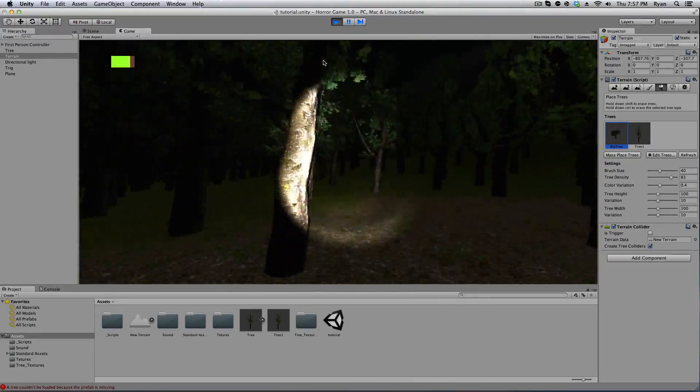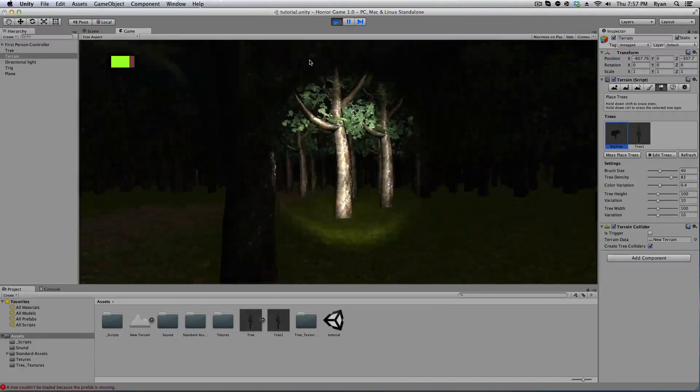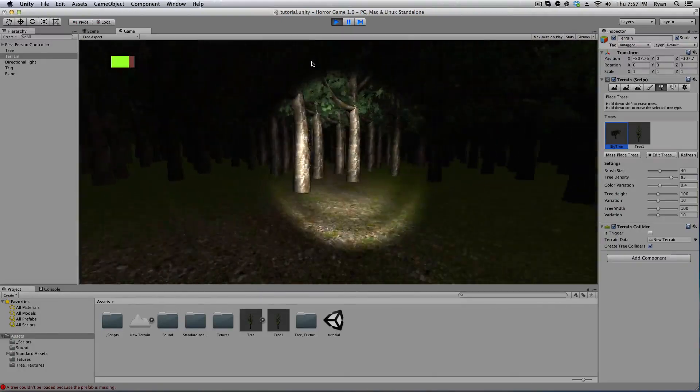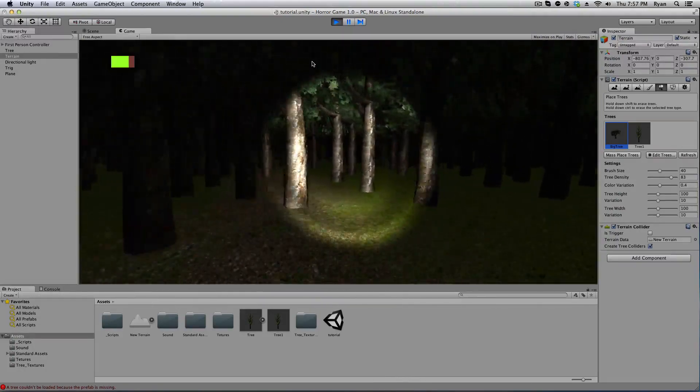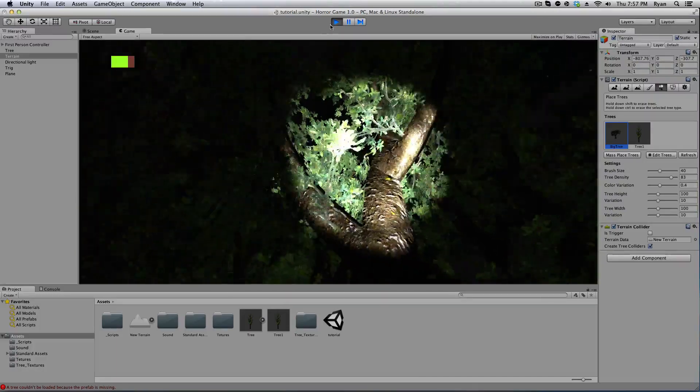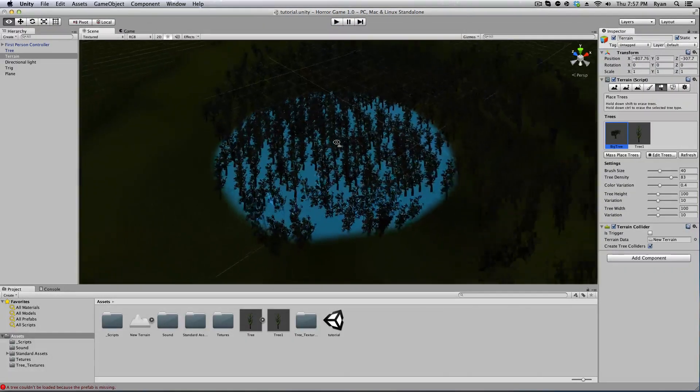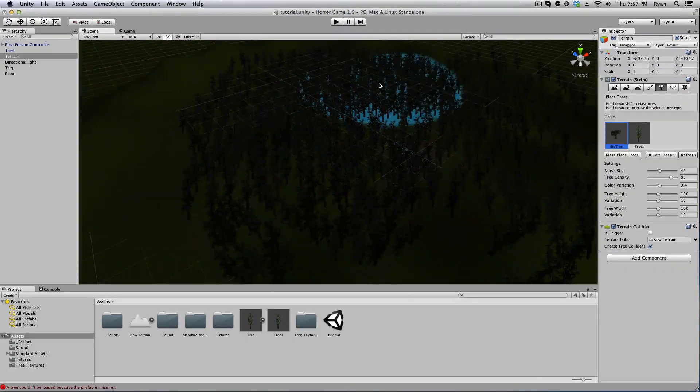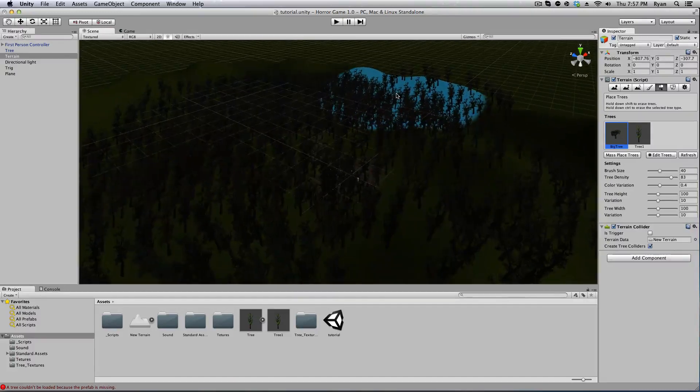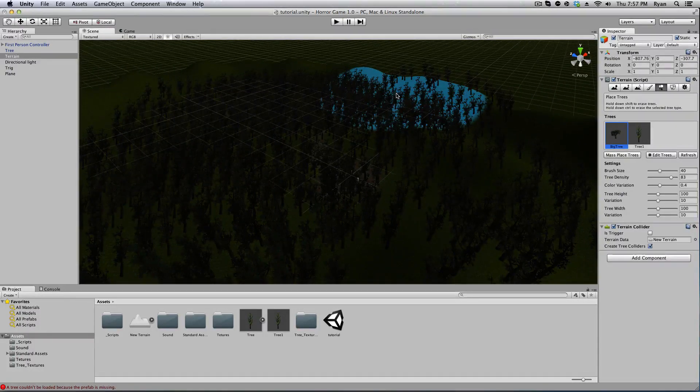Now you can also make more than one different type of tree so they're not all the same, but for right now I think this is pretty good. All right guys, that's all my time for today. Thanks for watching. If you enjoyed, leave a like. I really appreciate it.